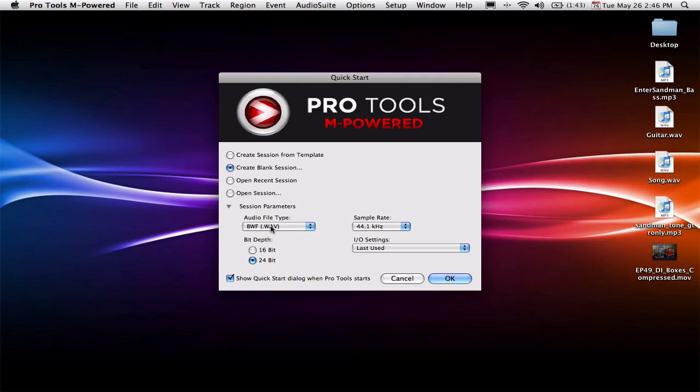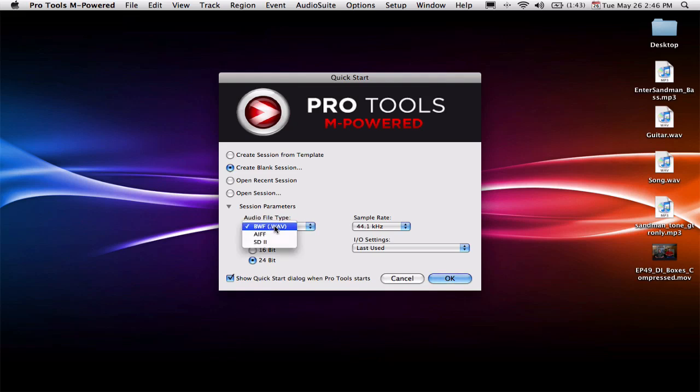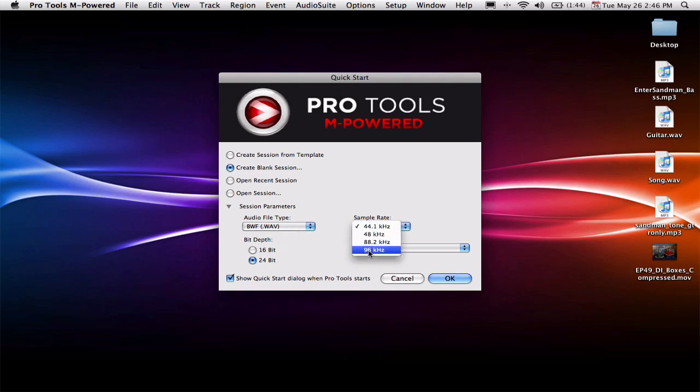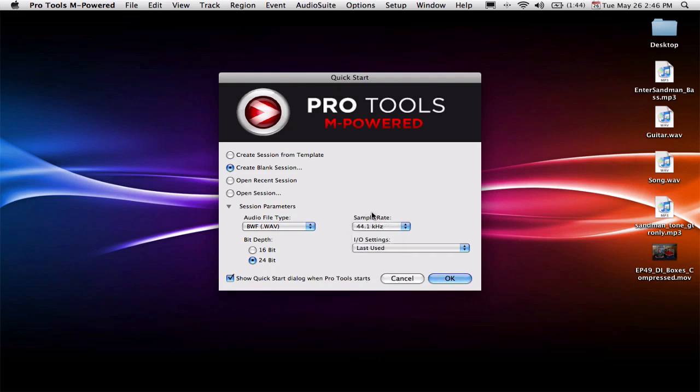Down here you have your session parameters. You can choose your type of audio file. I just leave it at WAV file. You can also use AIFF if you are on a Mac. That's a pretty popular format, and that's exactly what Logic records with. But for cross-platform compatibility, I always stick with WAV files. Here you can choose your sample rate from 44.1 to 96K if your interface supports that. Here's your bit depth. I always use 24-bit, and I pretty much always use 44.1. Unless I'm recording some kind of high detail thing, you can use 96K. For metal and things like that, you won't notice a difference between 44.1 and 96K.